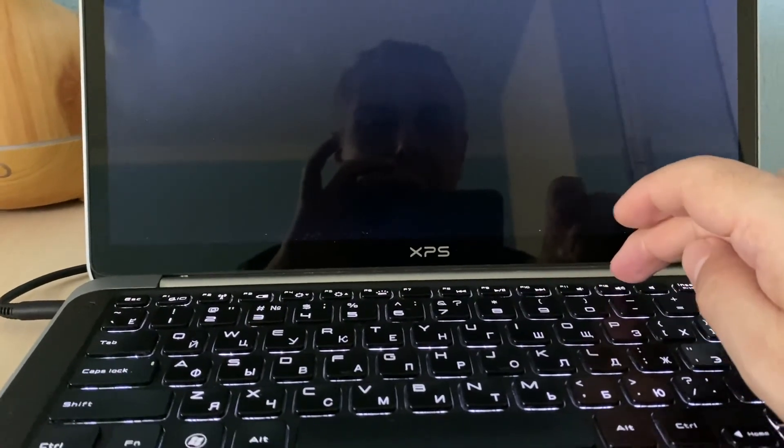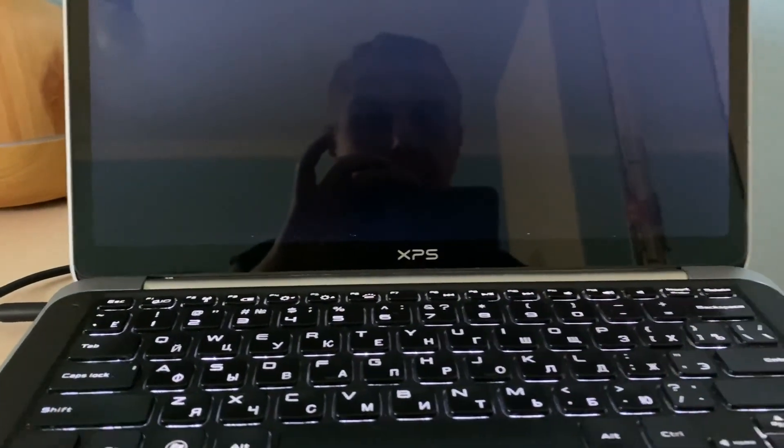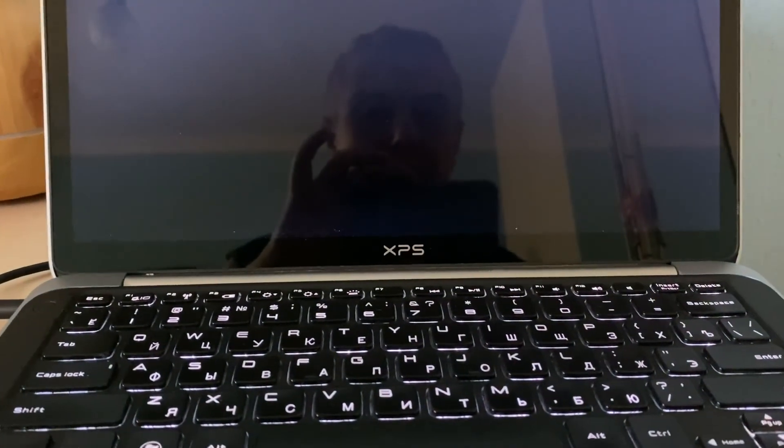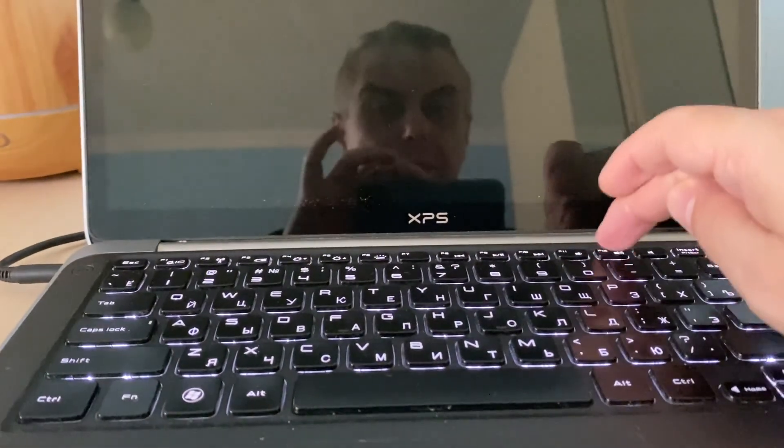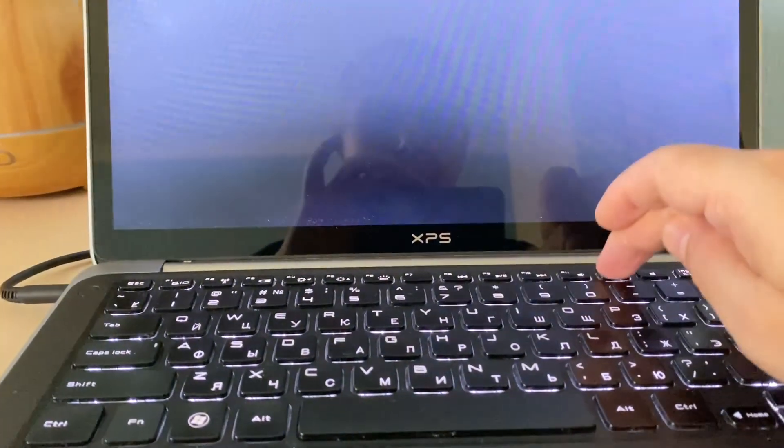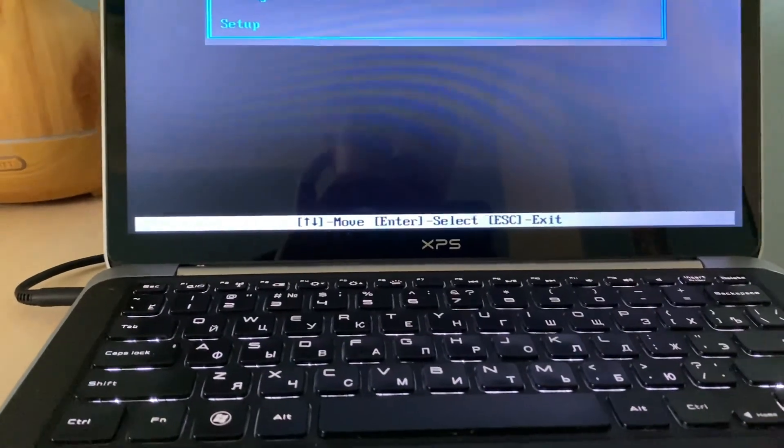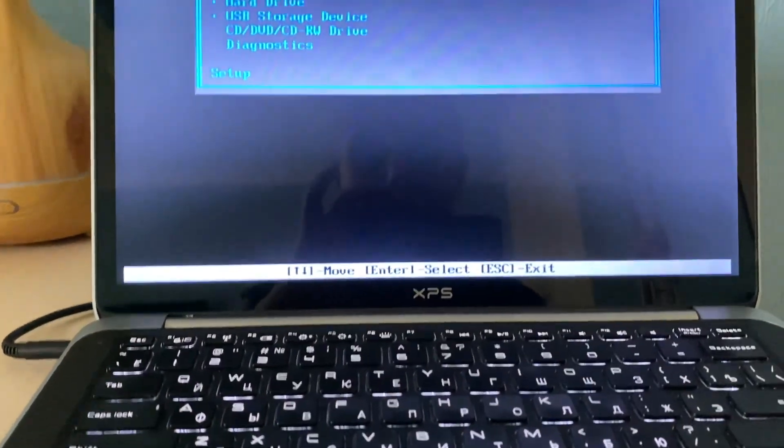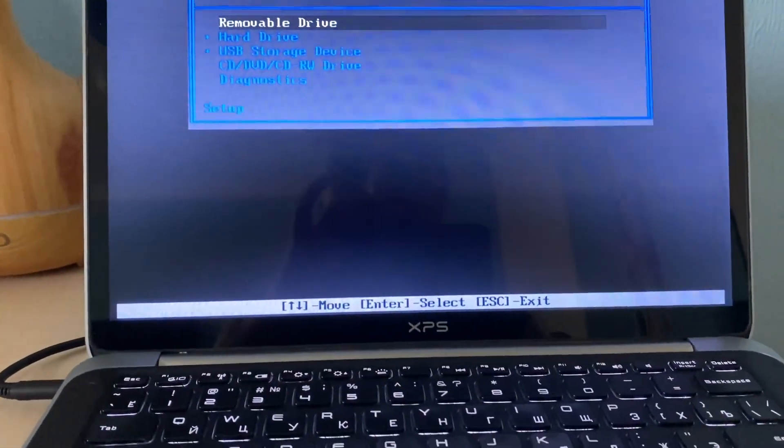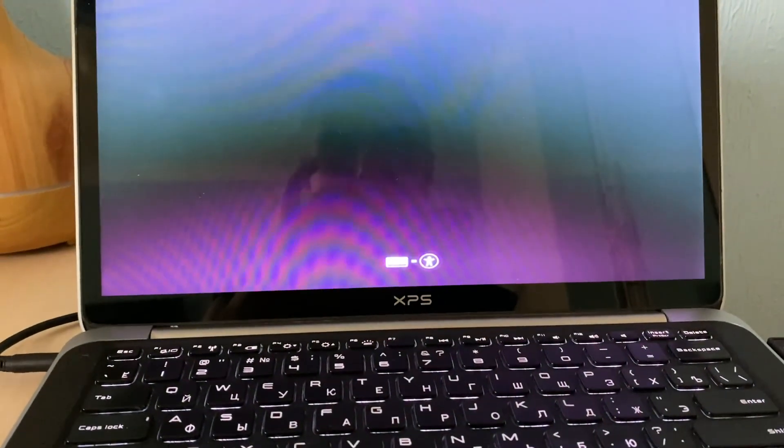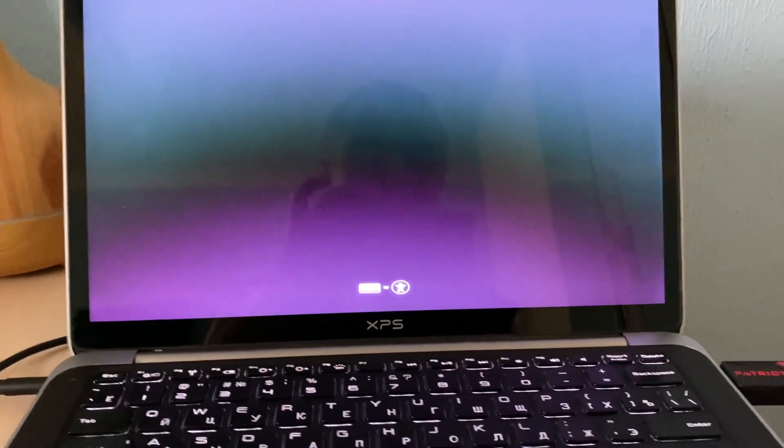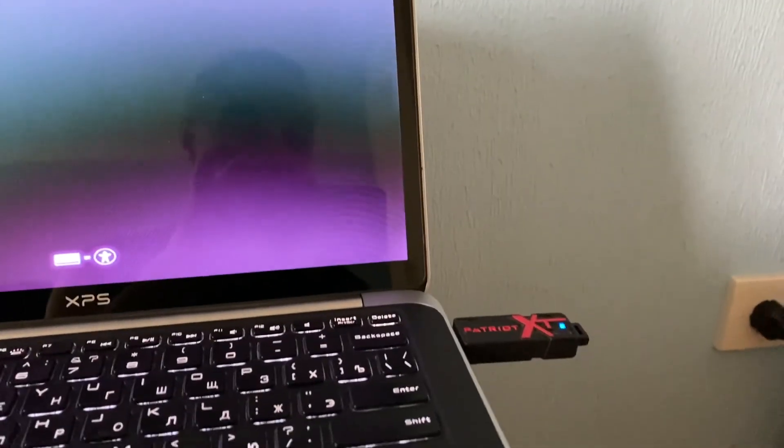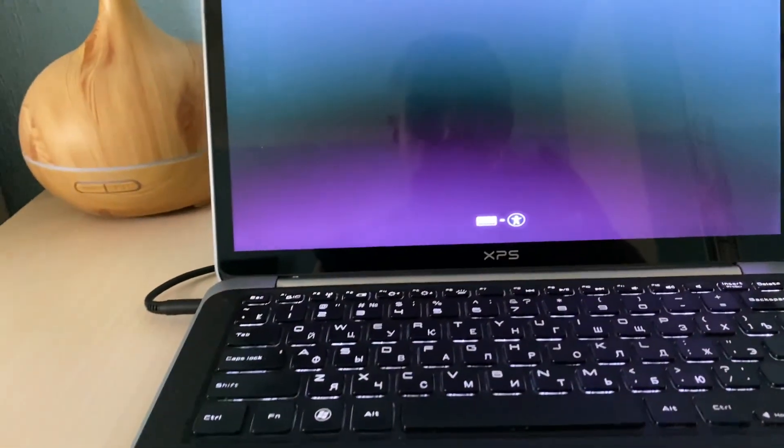On the Dell laptops, it's usually F12. If you do it for other laptops, it will be F9 or F11 depends from the model and manufacturer. So we choose USB storage. And as you can see, Ubuntu is starting. Flash drive is blinking, which means the process is going.